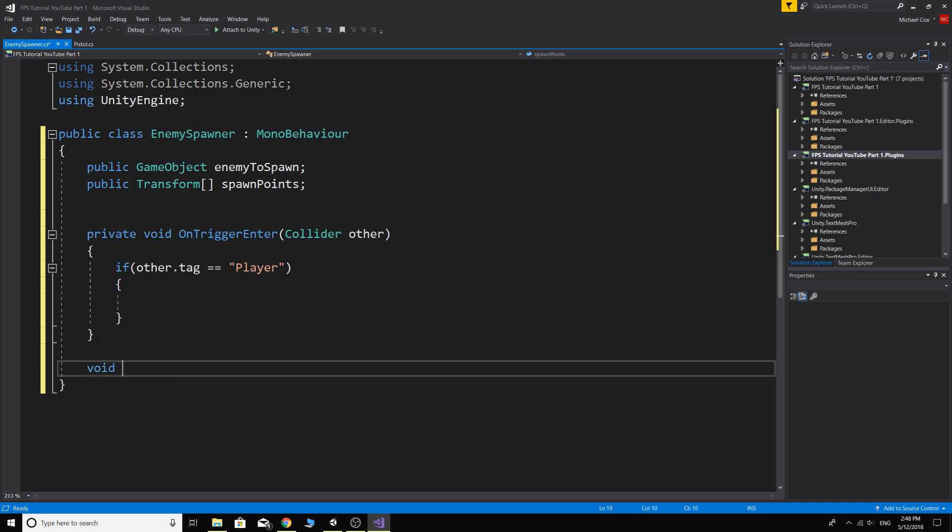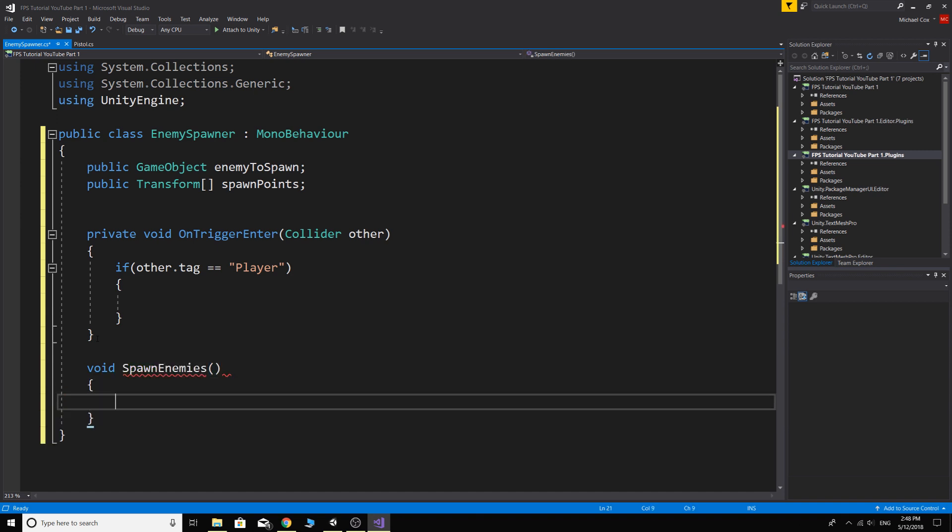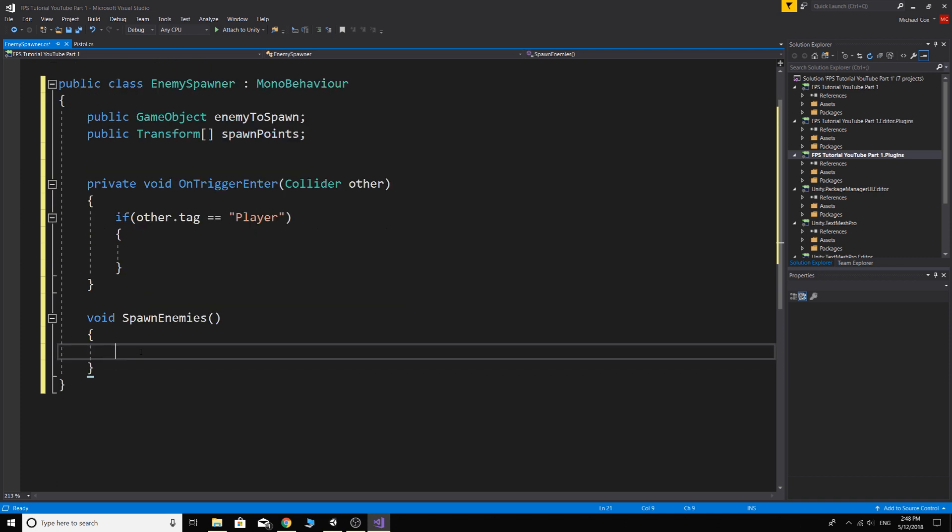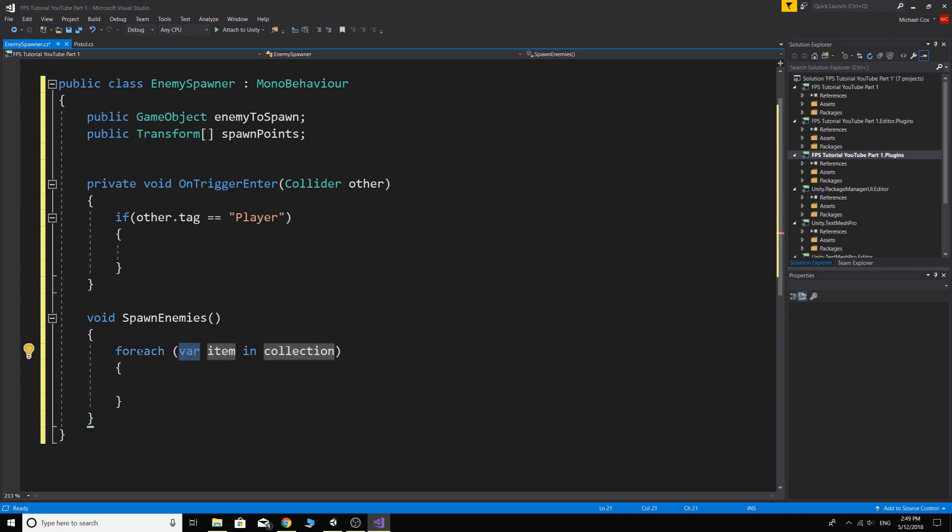So what we want to do is we want to spawn our enemy. So we'll just make another function here. Void spawn enemies. And there are so many ways we can do this, but I think for now the simplest way to do this will just be to do a foreach statement. So easiest way to do a foreach is just to go for, E, and then it comes up and then just press tab twice and it automatically fills it out for us.